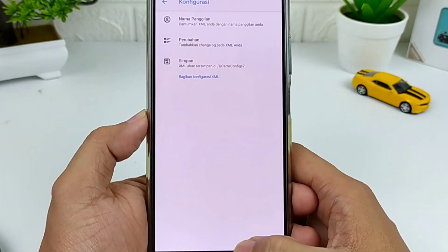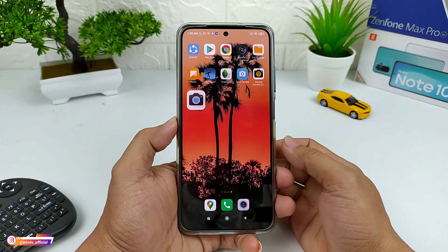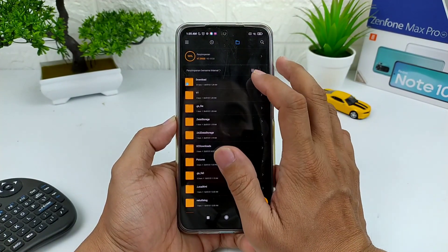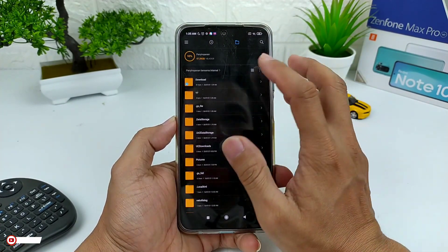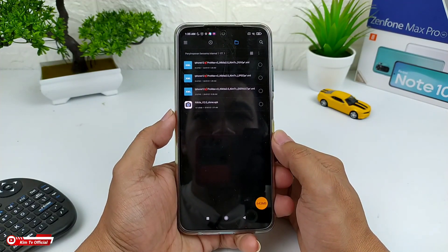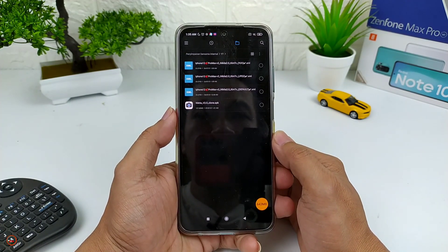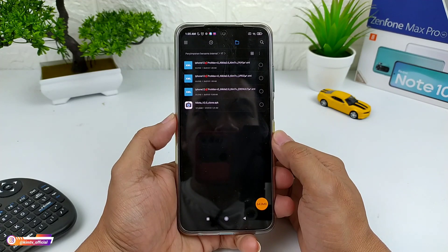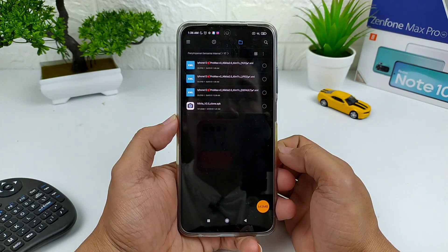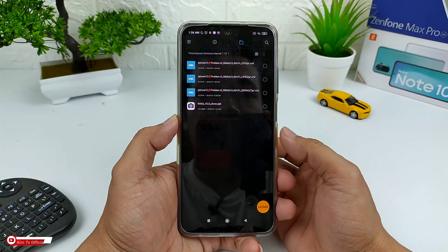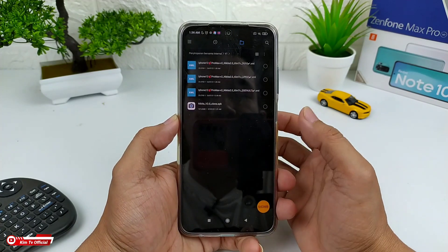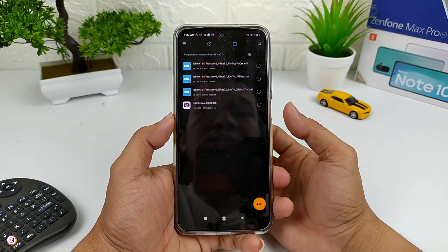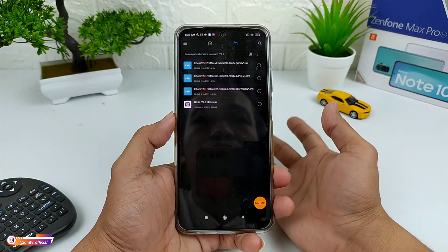Nantinya kita akan taruh file XML atau config-nya di folder tersebut. Selanjutnya kalian download config-nya. Dan seperti biasa, disini saya sediakan tiga versi yaitu versi YUV, JPEG, dan juga default atau bawaan. Jadi disesuaikan saja dengan Camera2 API di HP kalian. Buat kalian yang masih bingung apa perbedaan antara config YUV, JPEG, dan default, kalian bisa cek di deskripsi, sudah saya sediakan video penjelasannya.